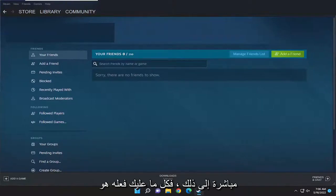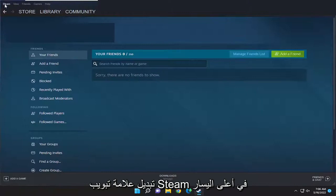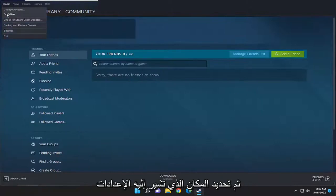So all you have to do is select the Steam tab up at the top left, and then select where it says settings.